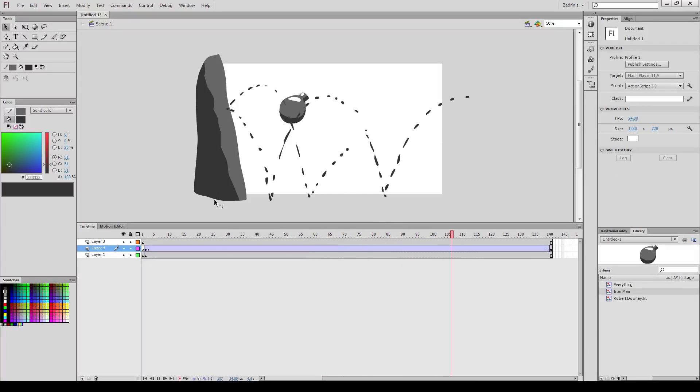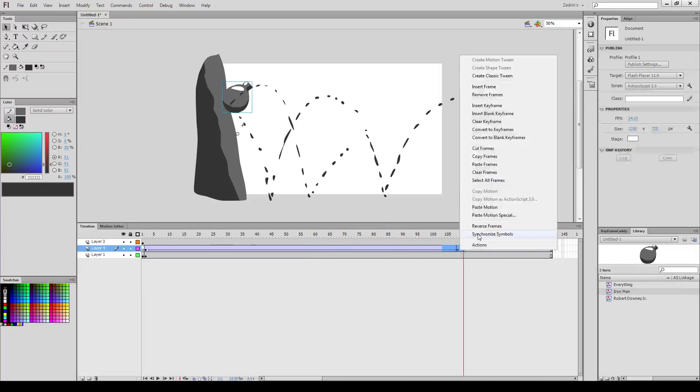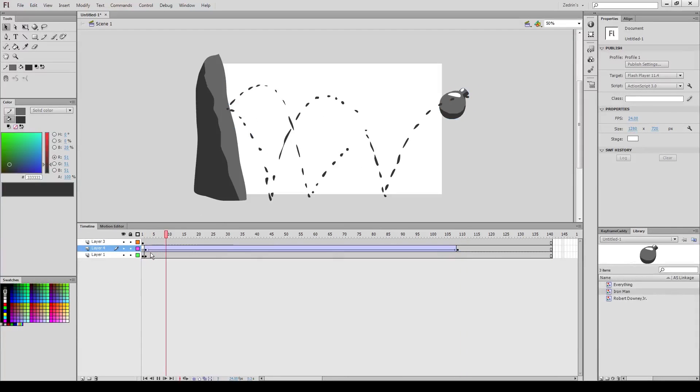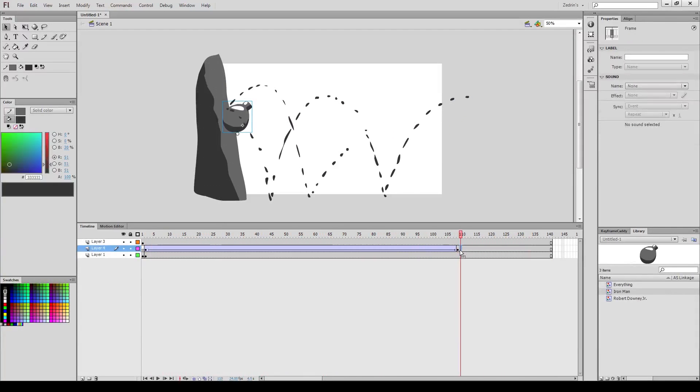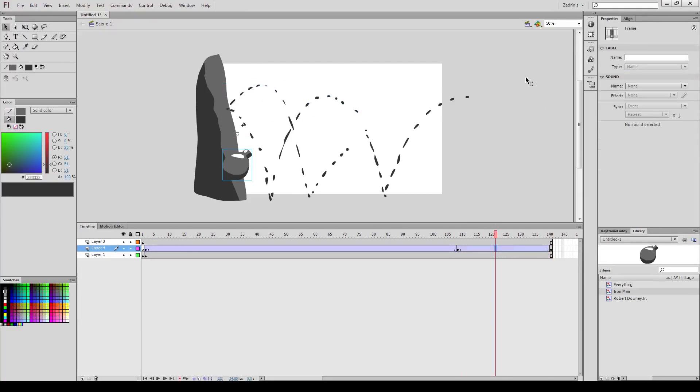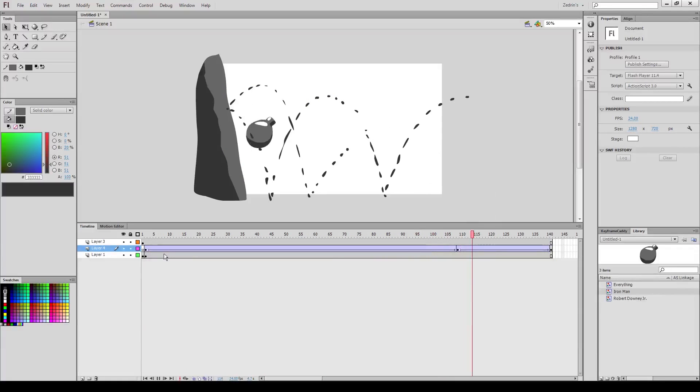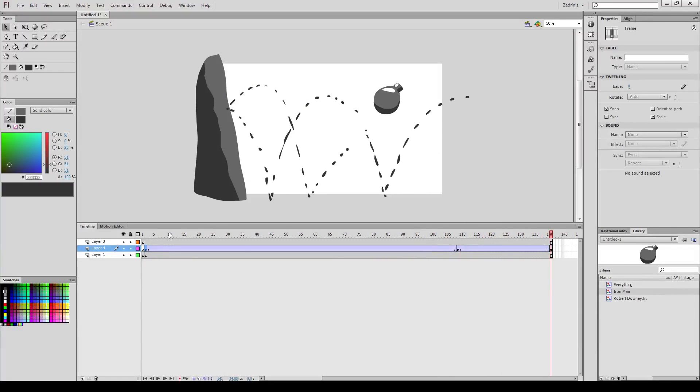Now, note it doesn't really follow the path that I had originally drawn out, but that's not really that important. All you would need to do to change that would just be change how fast the animation plays. Now I'm just going to make it bounce back, and behold! My bouncing Iron Man bomb, with Robert Downey Jr. inside.